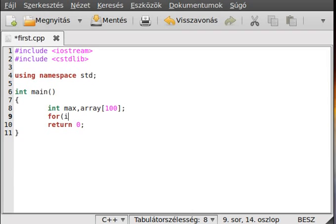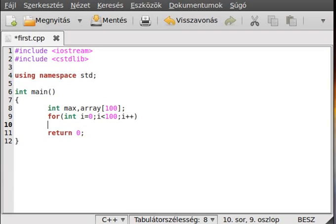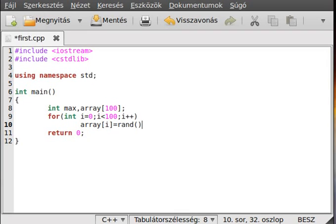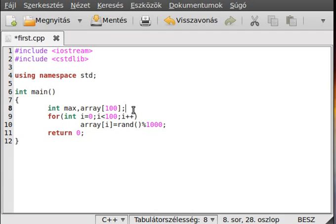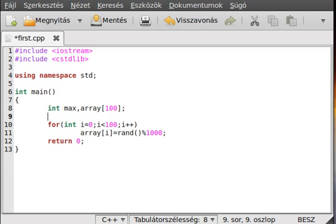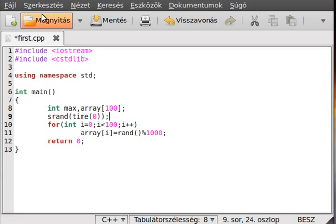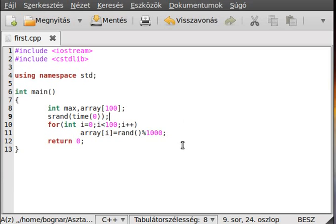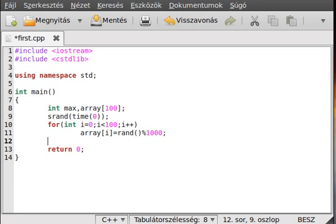So int i equals zero, i less than 100, i plus plus like that, and make array[i] equal rand mod 100. Alright, and actually we need to seed the random number generator.